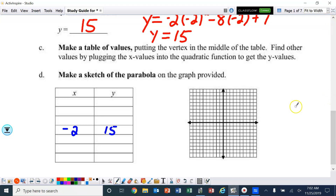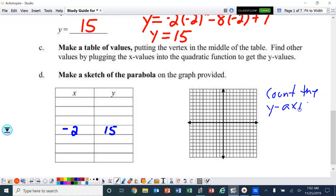This graph is not going to quite fit, so I'm going to end up counting the y-axis by twos — 2, 4, 6, 8, 10, 12, 14, 16. That way it's going to fit. So I can plot this point, and I'm going to make this a little bit bigger.